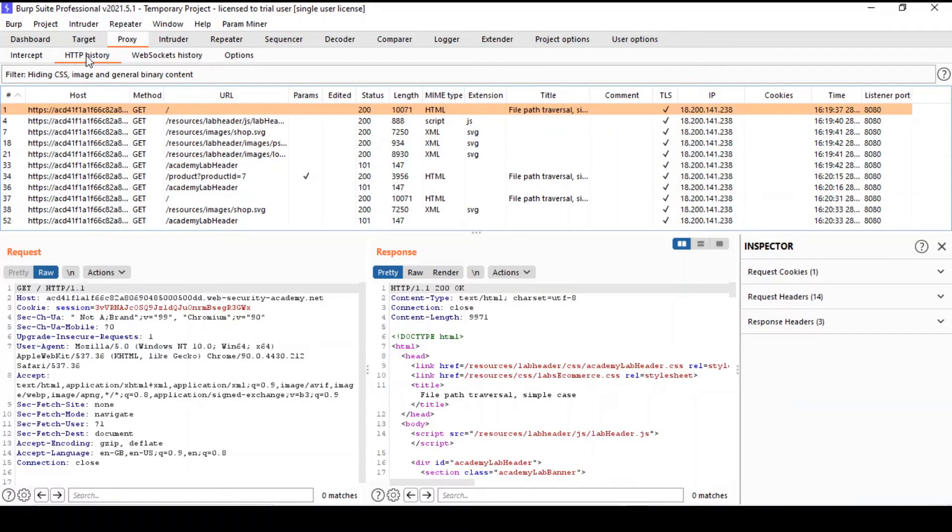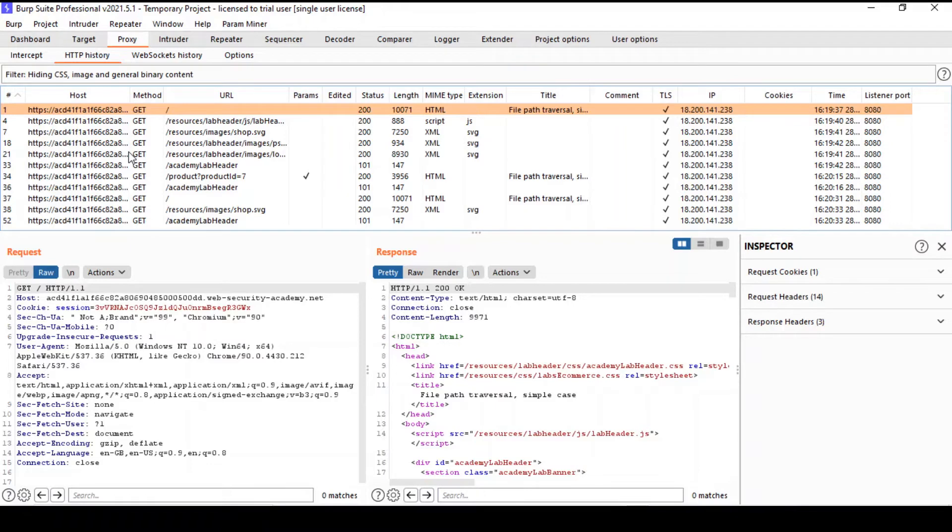The HTTP History tab in the proxy tool is the single most important data store for any security testing project in Burp. This is where we can see all captured requests and responses in Burp. And I can tell you, you're probably going to be spending at least half of your time here.